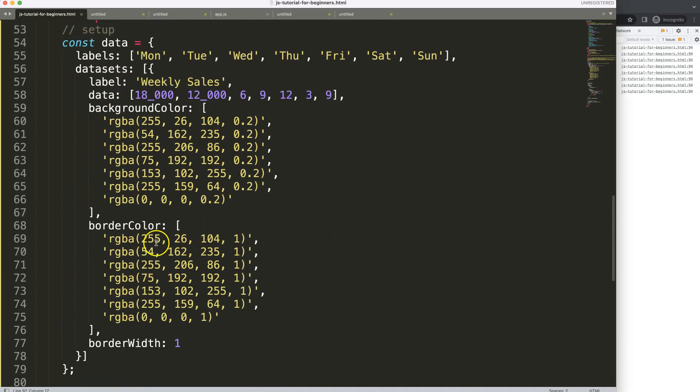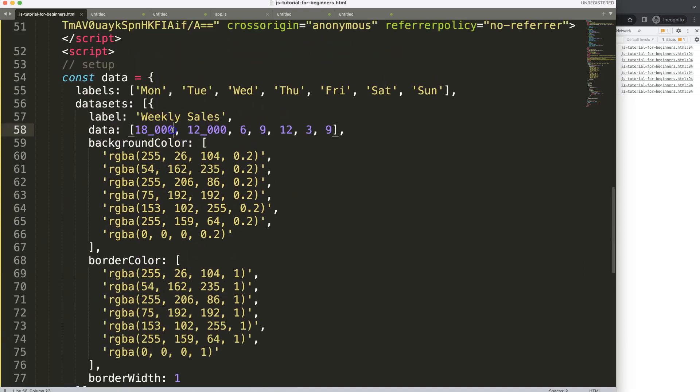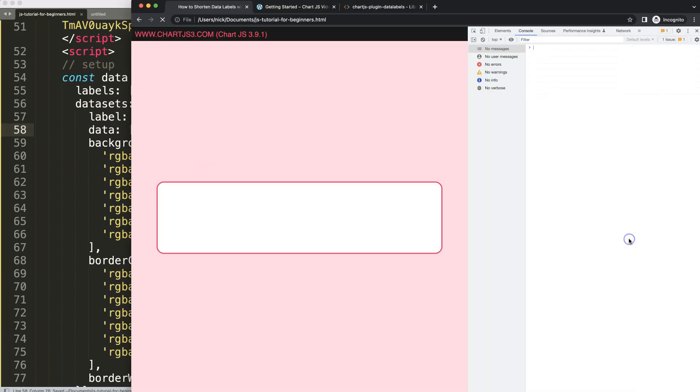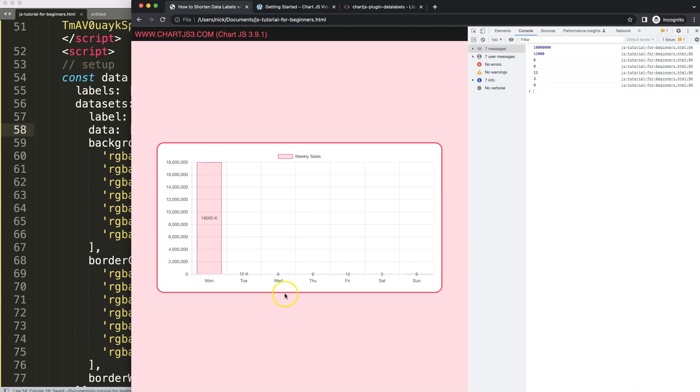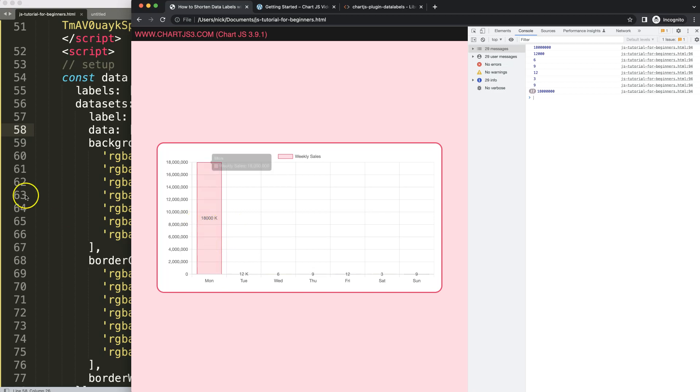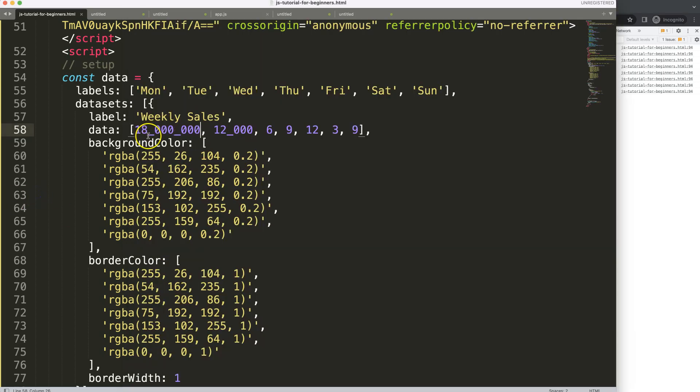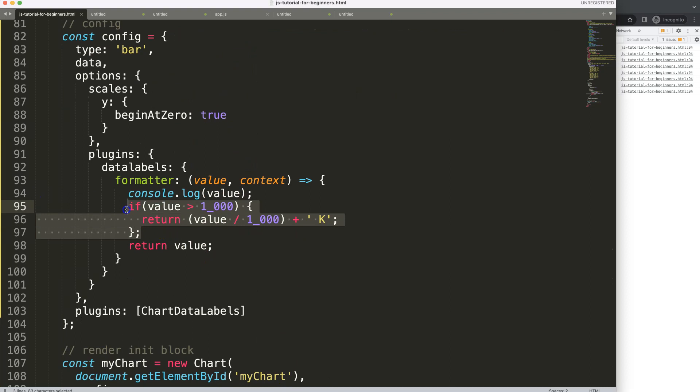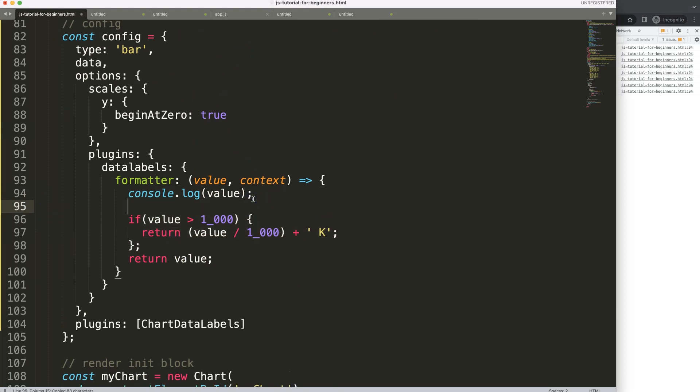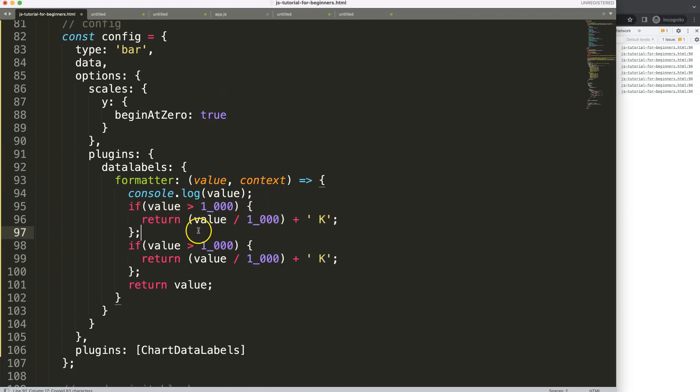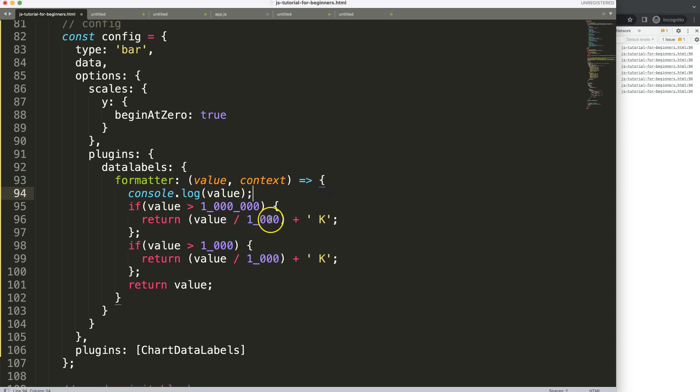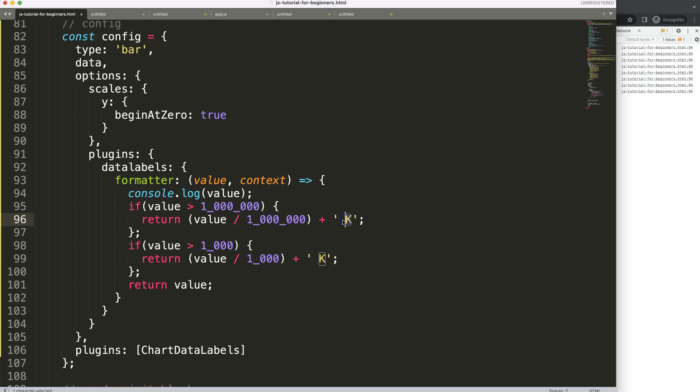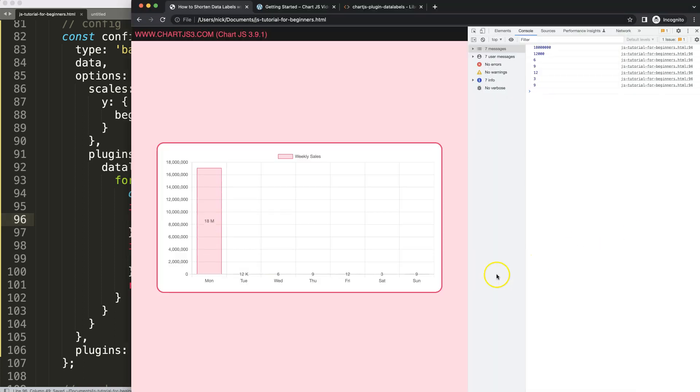However, what happens if we have a larger number? For example, 1 million. If I save this now, you can see we have a problem. The problem is it doesn't recognize it anymore. Or at least the structure should be adjusted. So let's adjust this. We can just copy this. But then I want to put it up here. And the reason I will put it up here, I will show you later. I'm going to say here underscore 1 million. So if the value is bigger than 1 million, I'm going to refer to this as M. Save, refresh.